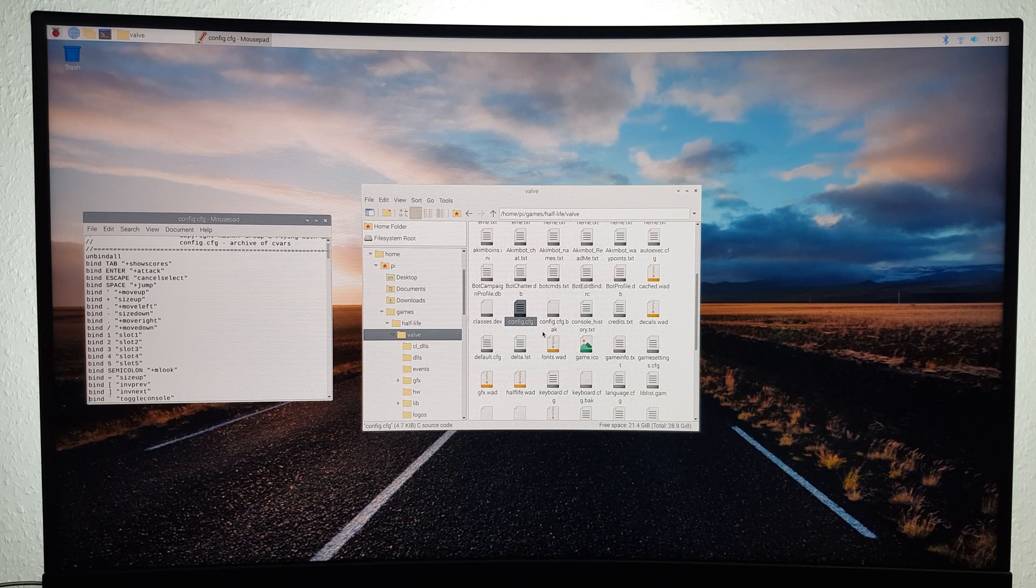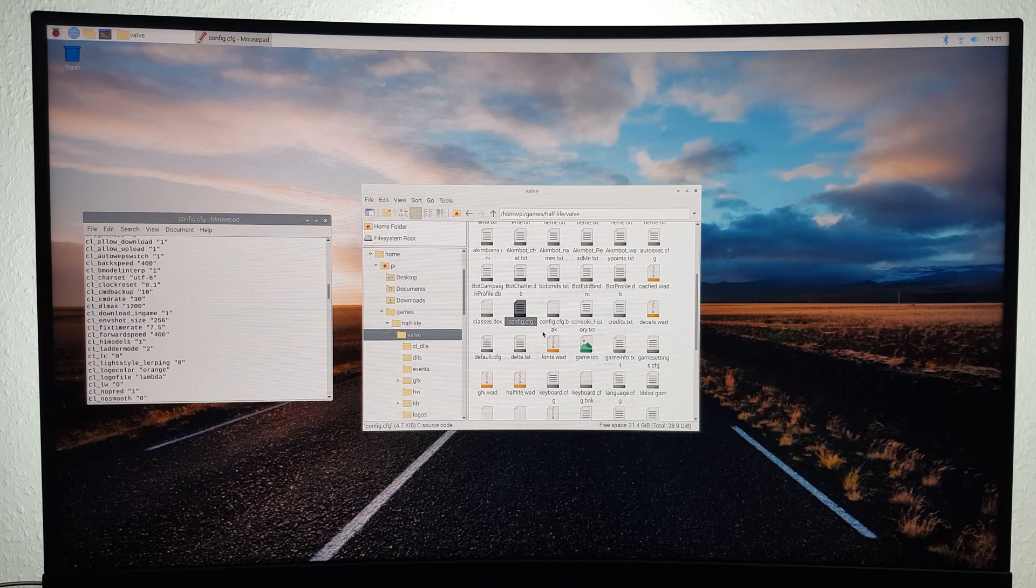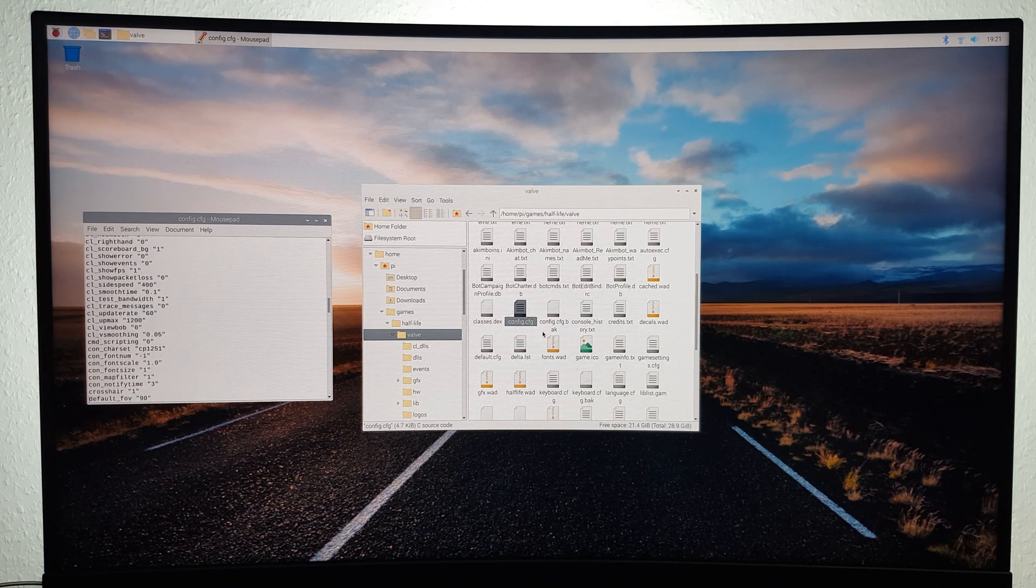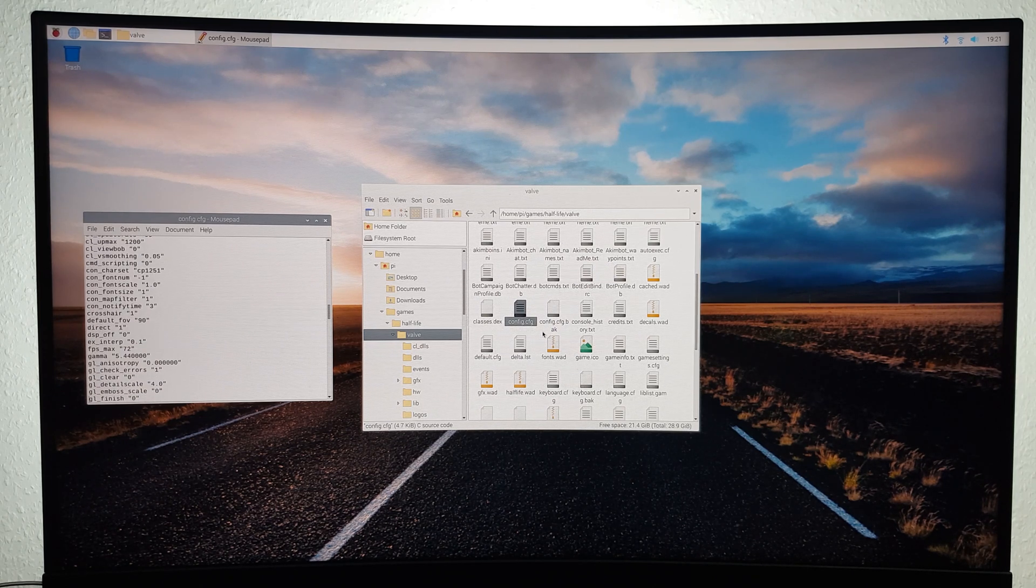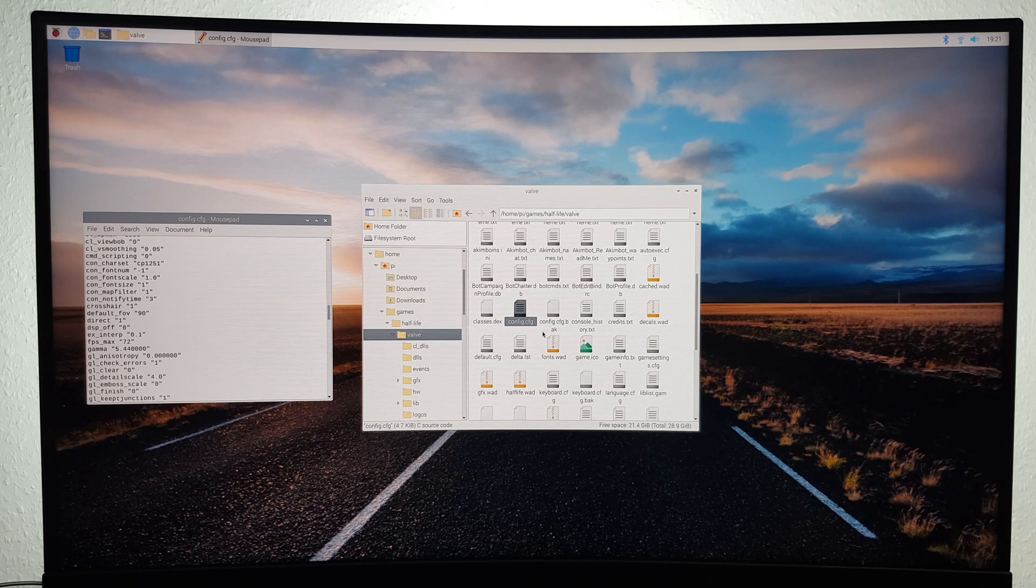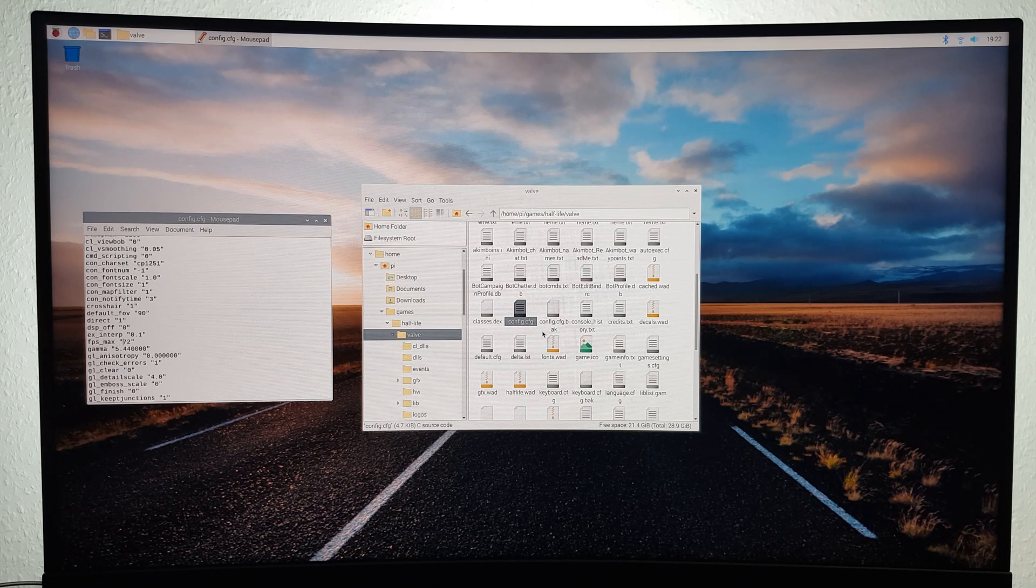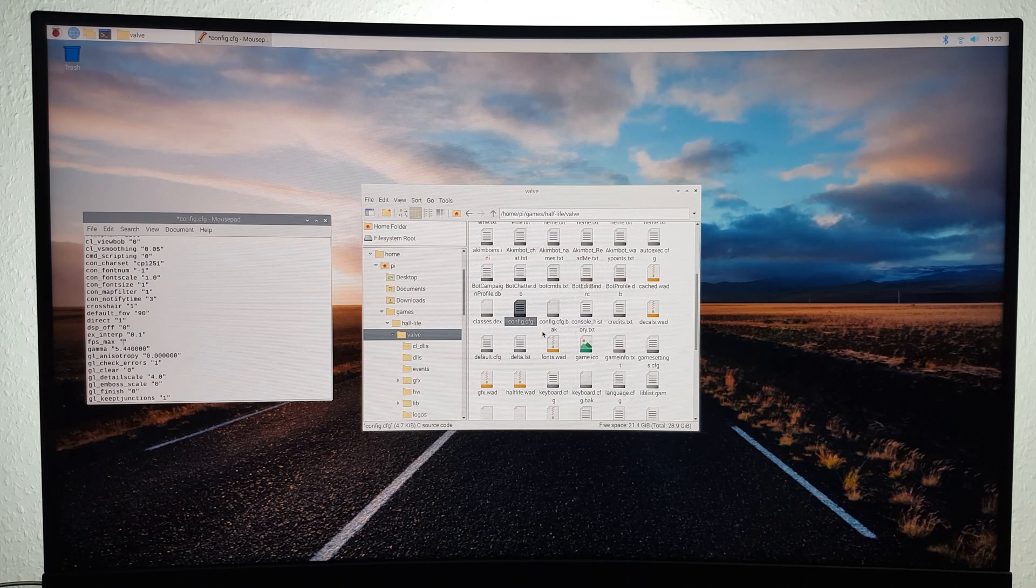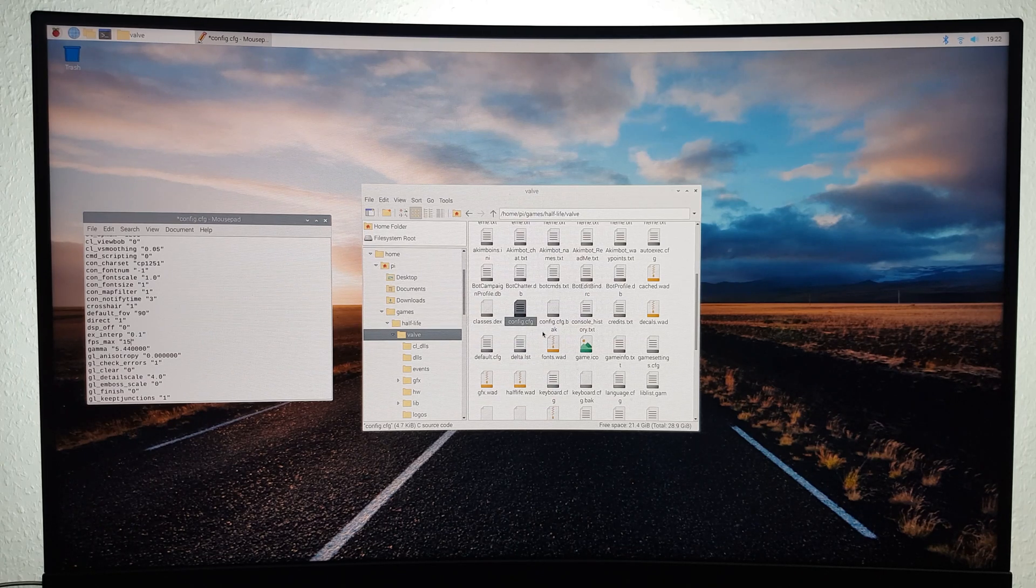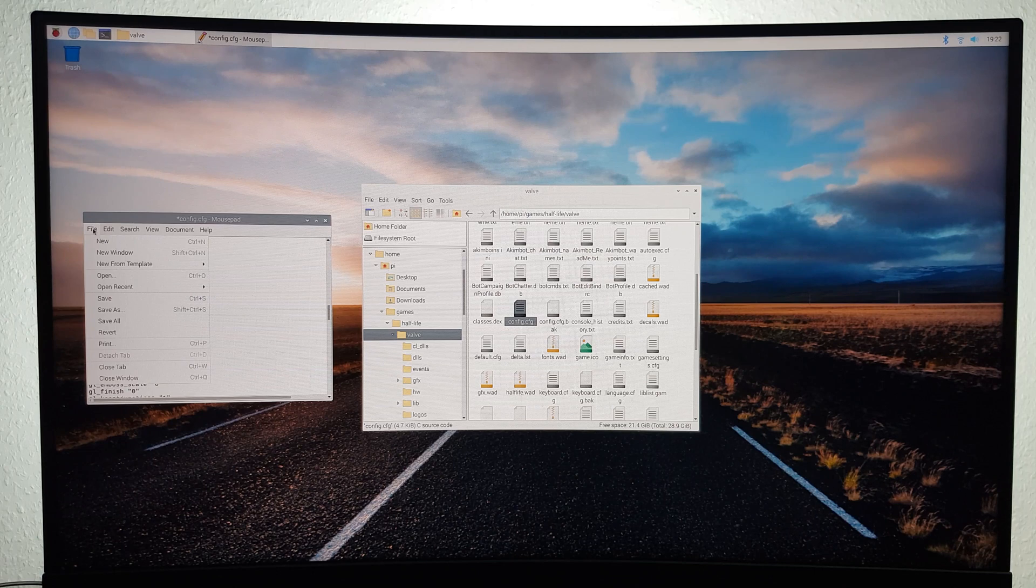Now you'll have to locate FPS Max. This shouldn't be too difficult since it's listed alphabetically. Then change the value from 72 to 150 and save the file.